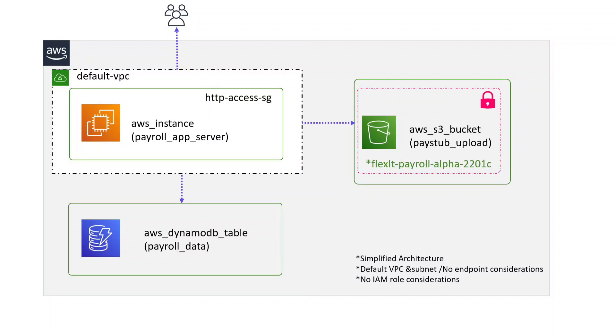So the idea here is to create a reusable Terraform module and use it to deploy the same stack of resources in different countries.